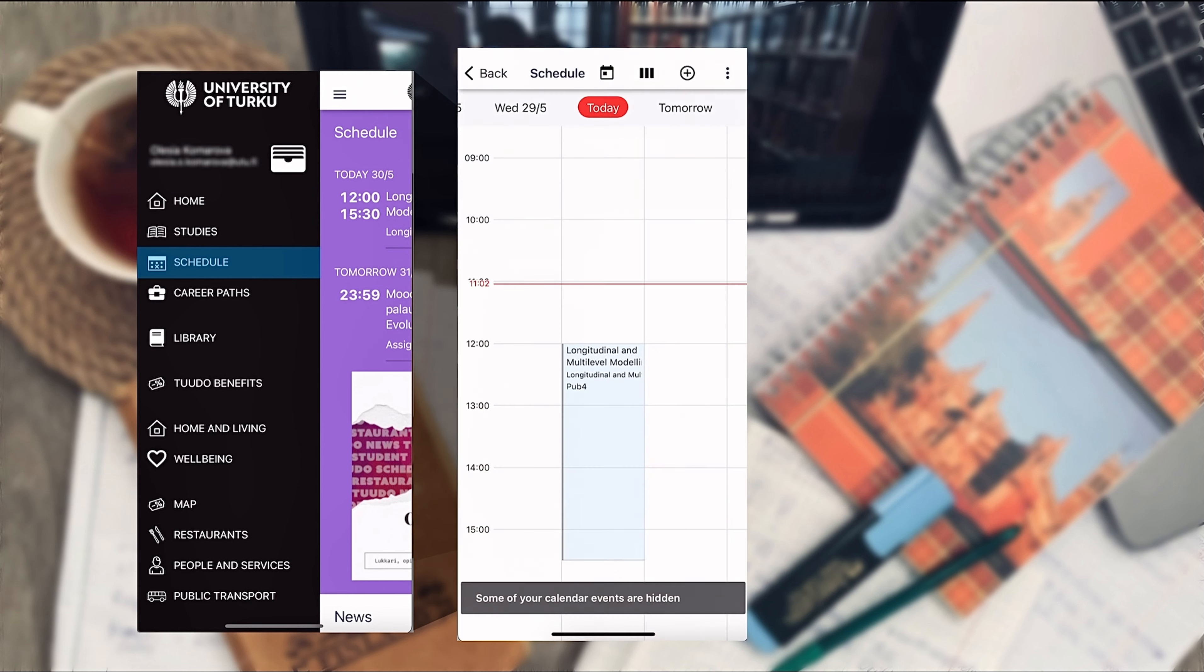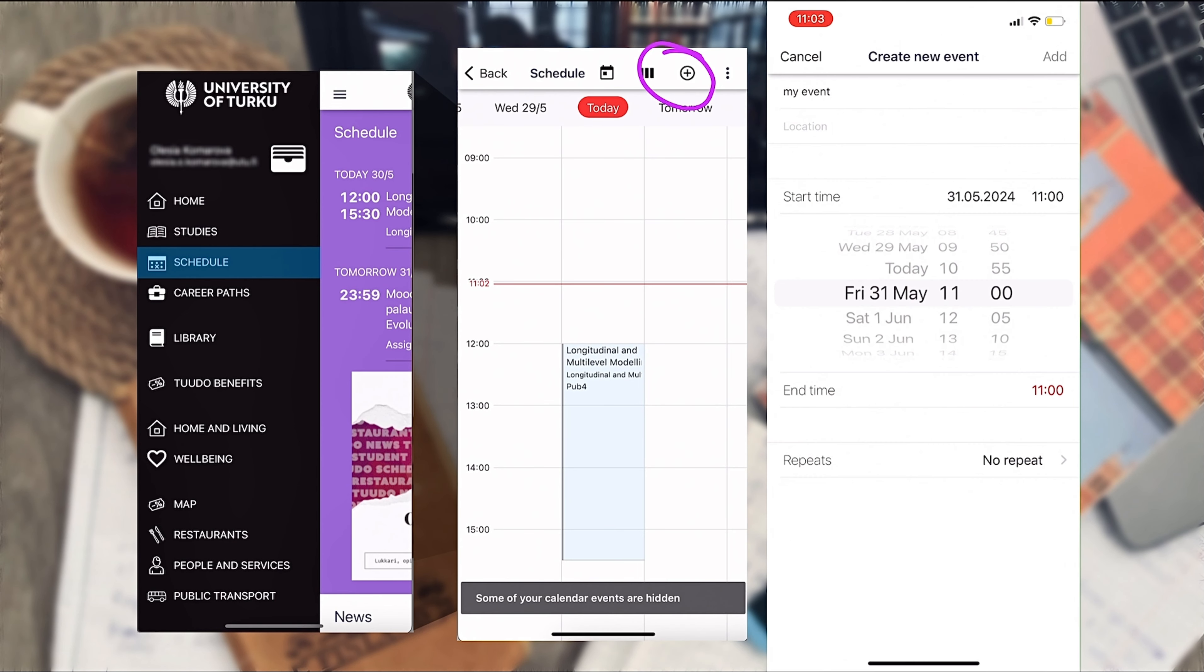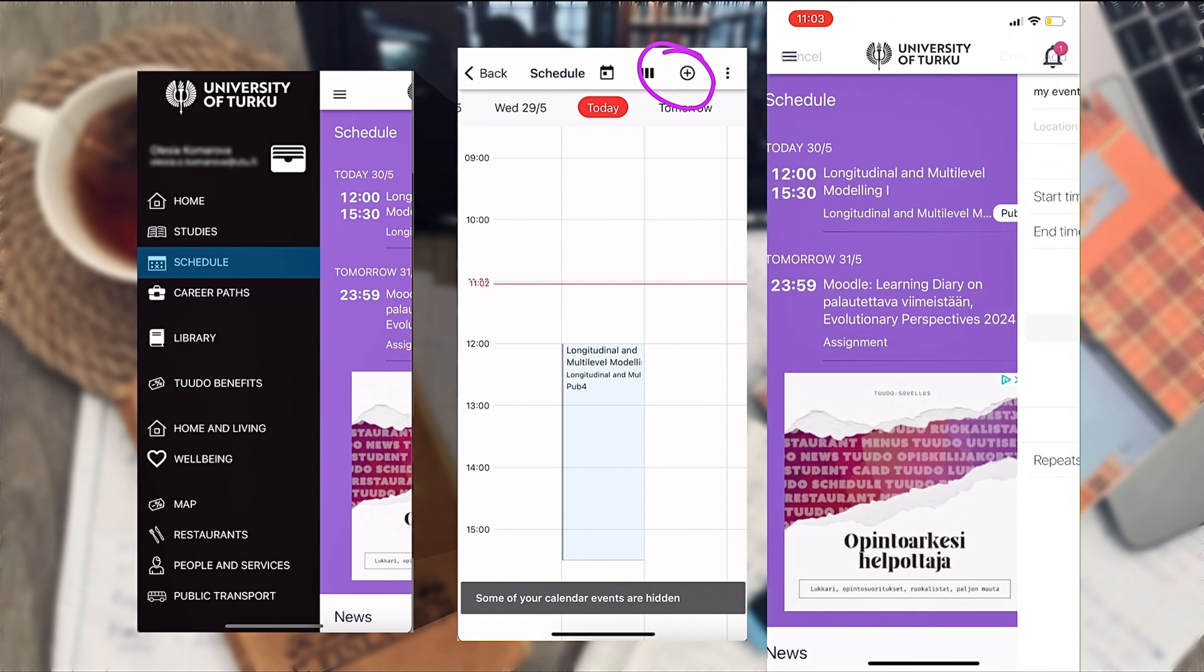In the schedule you can also add your own events by pressing the plus button. You don't have to specify the location but simply choose the date and time and your event will appear in your timetable.